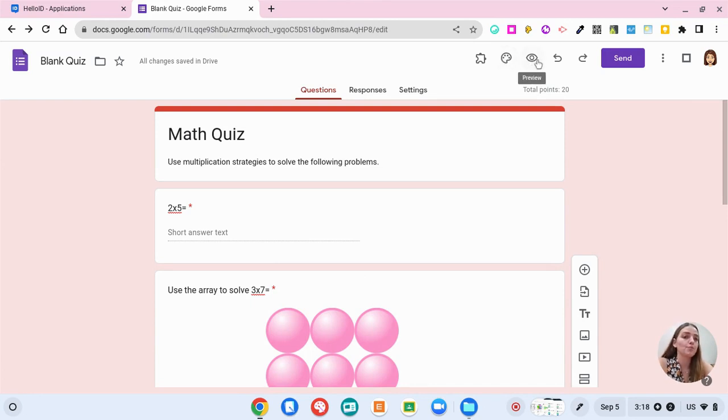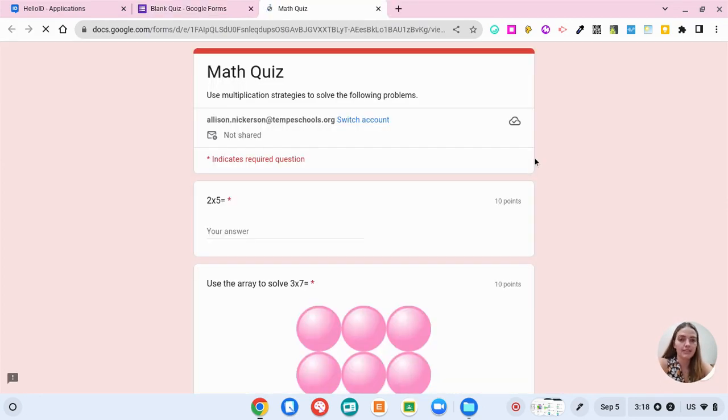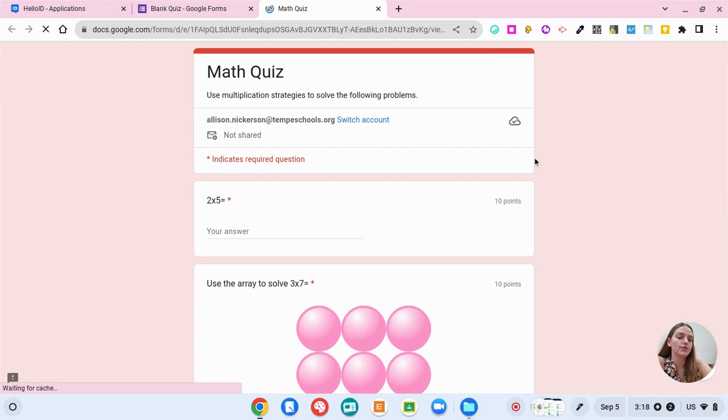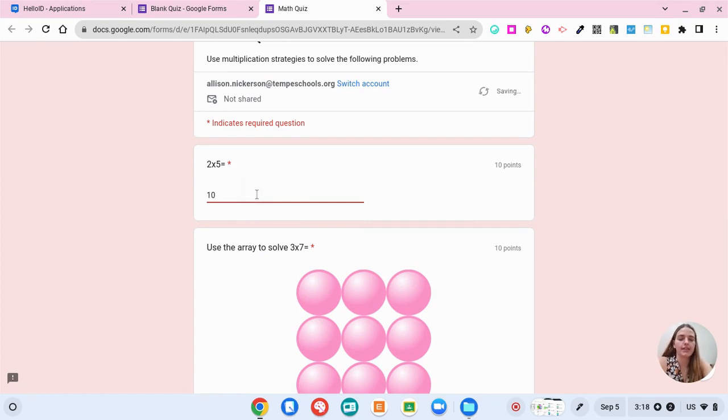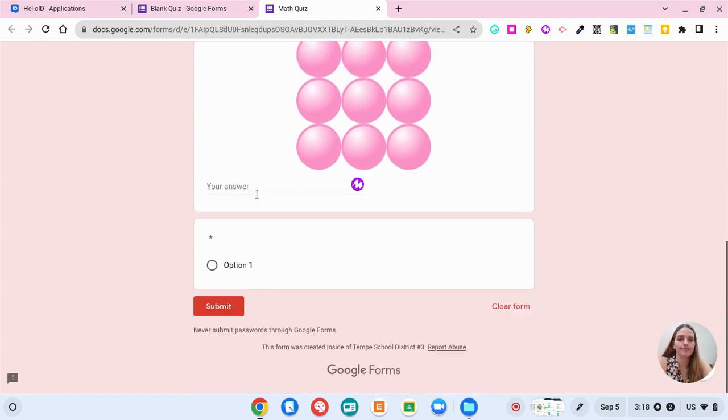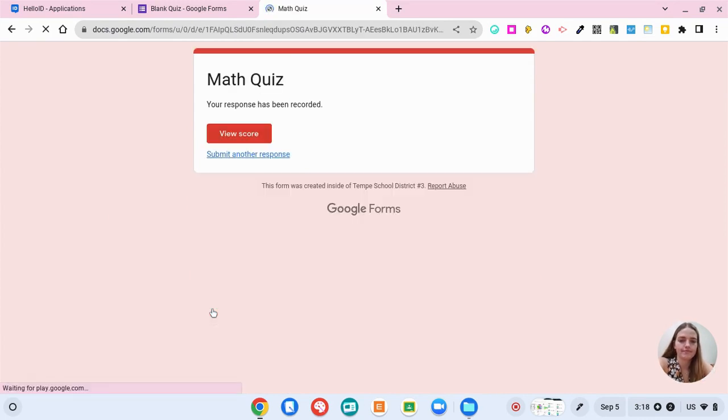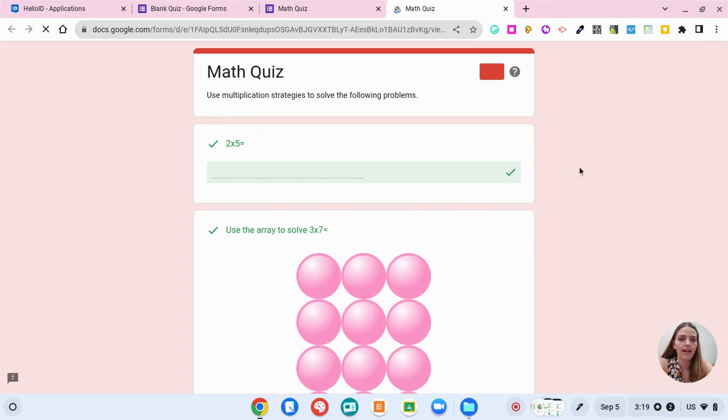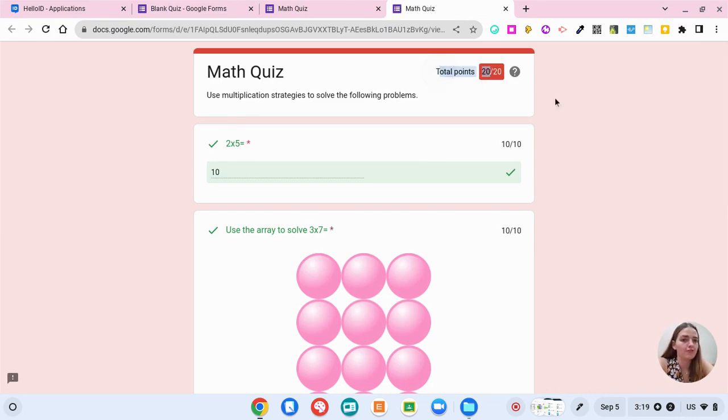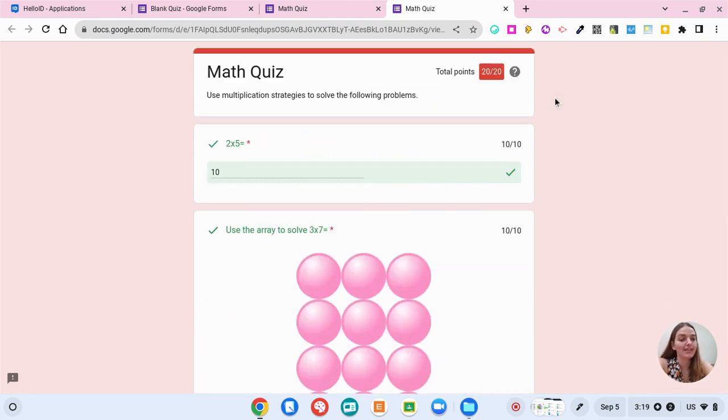We're going to preview so you can see what it looks like for students. When students get this form, this is what they will see. They will answer their questions like this. Students have the option to click view score and they can see which questions they got right and wrong. It'll show that I got 20 out of 20 up at the top here. This is a great way to give your students immediate feedback and for them to see how they're doing.